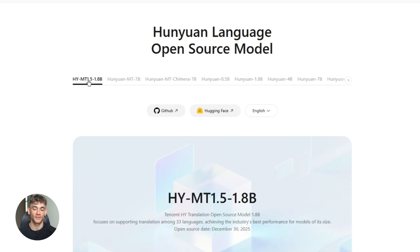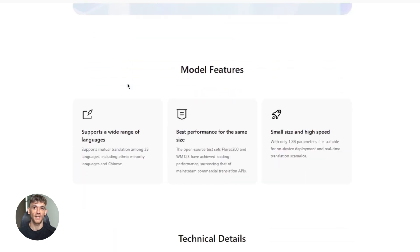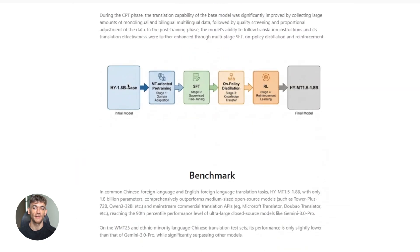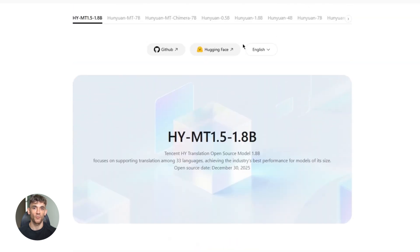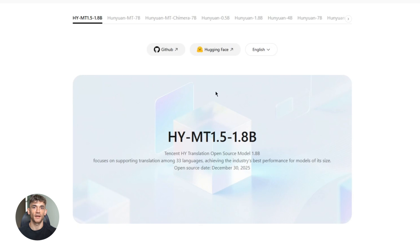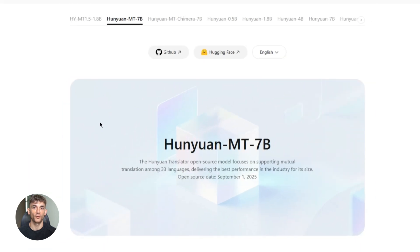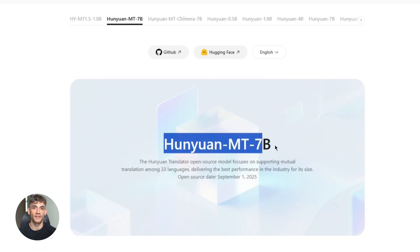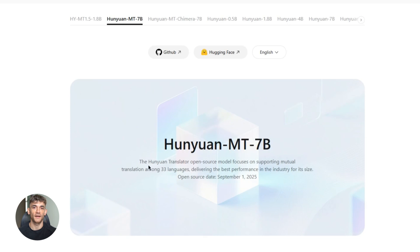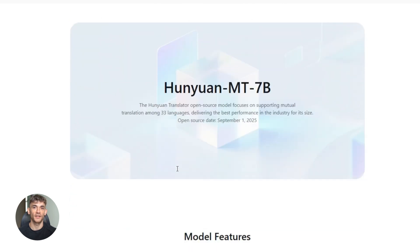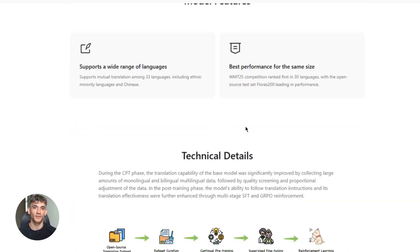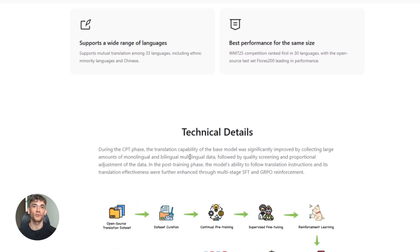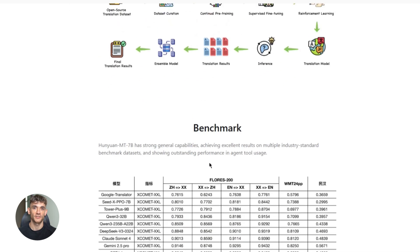They built two versions of this model. The first one is called HYMT 1.5 1.8B. This is the lightweight version. It runs on your phone with about one gigabyte of RAM. No internet needed. Completely offline. The second version is HYMT 1.5 7B. This one is bigger and more accurate. It's for when you need the best possible translation quality. Both are totally free. Both are open source. You can download them right now and start using them.